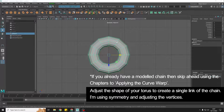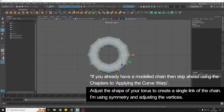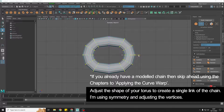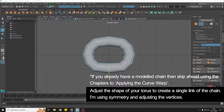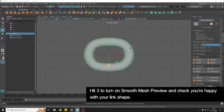In my top view I'm going to grab one half of the vertices — I've got symmetry turned on which you can turn on in the toolbox — and I'm just going to drag it out to create a shape, then flatten these two top bits. If I hit three we've got a simple link shape. You can obviously spend longer modeling that if you want to.